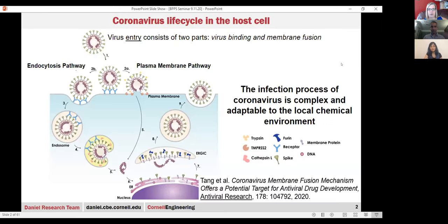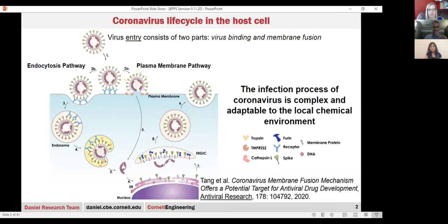I'm going to jump right into it because of time. We already all know how important coronavirus is, but what we study is the entry process of this virus. Here's a schematic that my student drew that captures the complexity of coronavirus and how it's a little bit more difficult to tease out what's going on compared to other viruses in this family. Coronavirus is a membrane-enveloped virus with these spikes on it, which give rise to the name corona, and these spikes are the important molecular proteins involved in facilitating the virus getting in and transferring its genome into the cell.